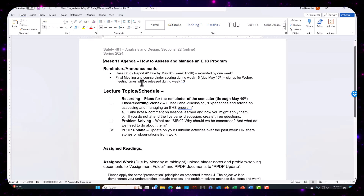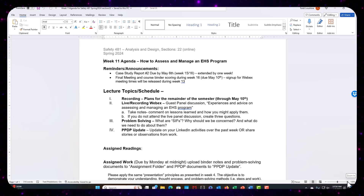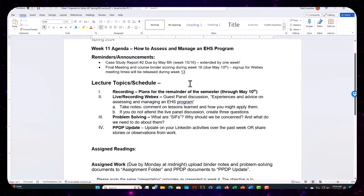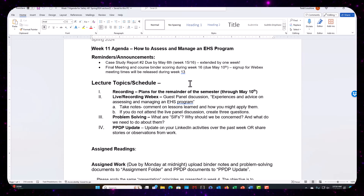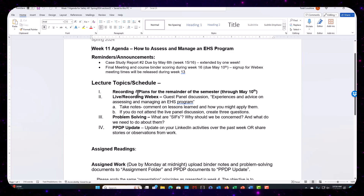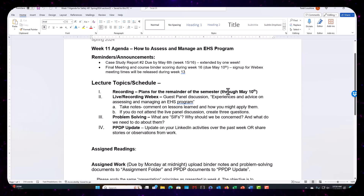I did extend the deadline for the second case study report. Probably in two weeks, I'll ask you to start giving me some ideas on what your topic is going to be. Next week, once everybody turns in their case study, I'll be going over the case studies and what I thought — give you some insights. And I can probably ask some of you if I can use your examples.